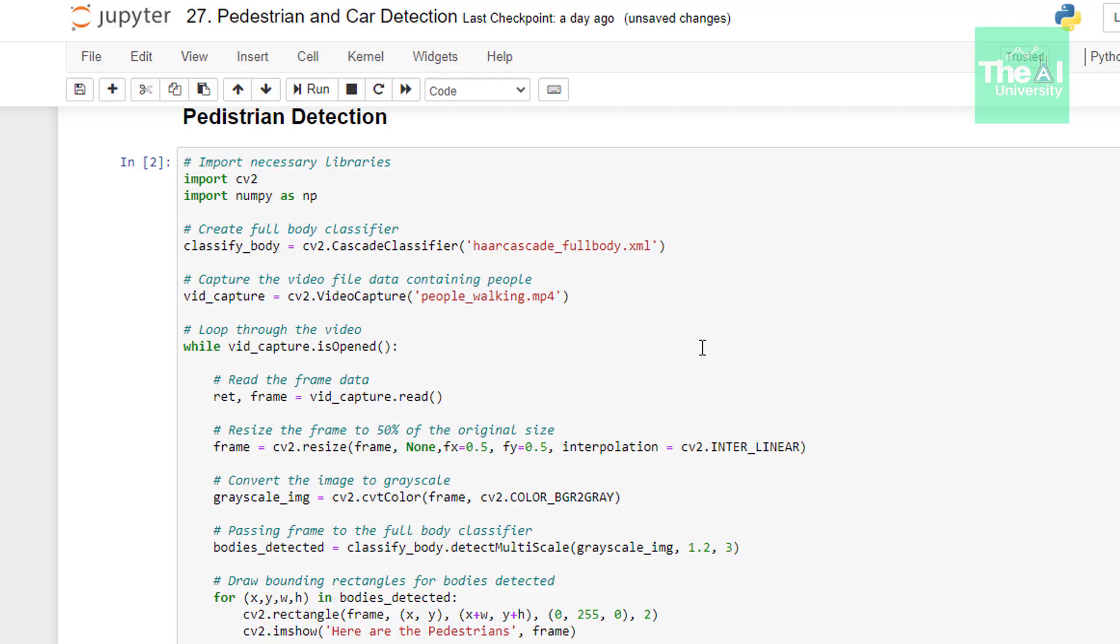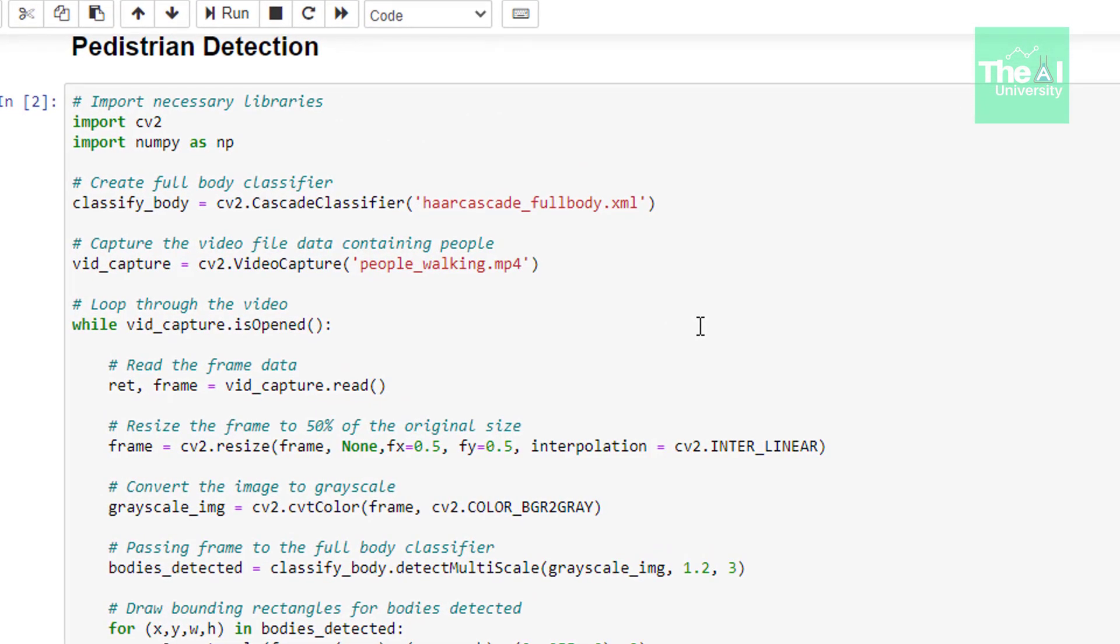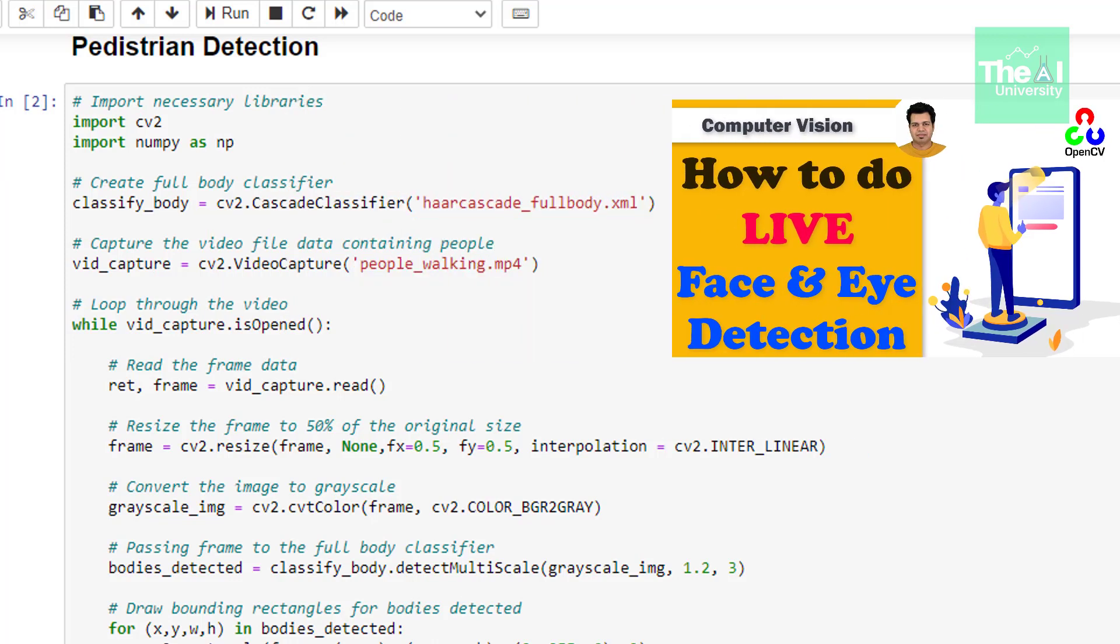Now let's move to the Python code to see how we can build it. First, we're importing our familiar cv2 and numpy modules. In the next line, we're using cascade classifier function and providing the location of haarcascade_fullbody.xml file. This way, we're creating an object of this classifier with the name classify_body. If you've jumped directly on this video and are wondering what is Haar cascade classifier, consider watching this video.